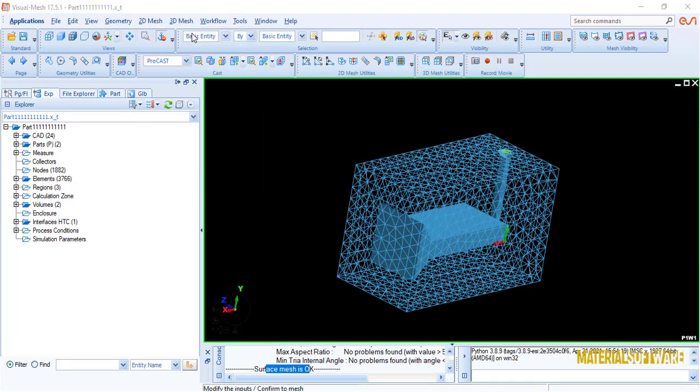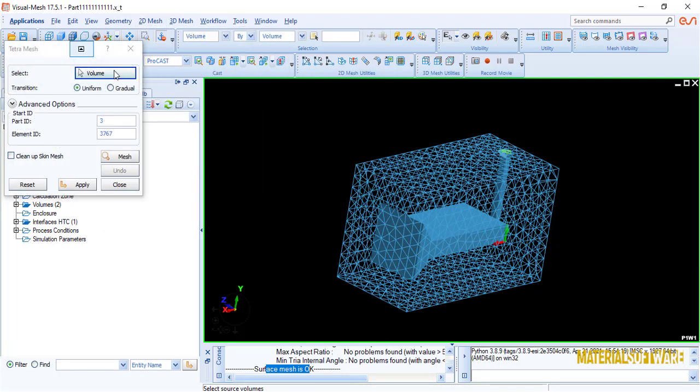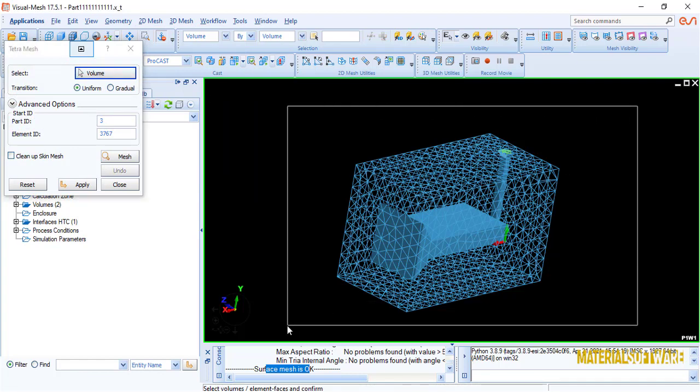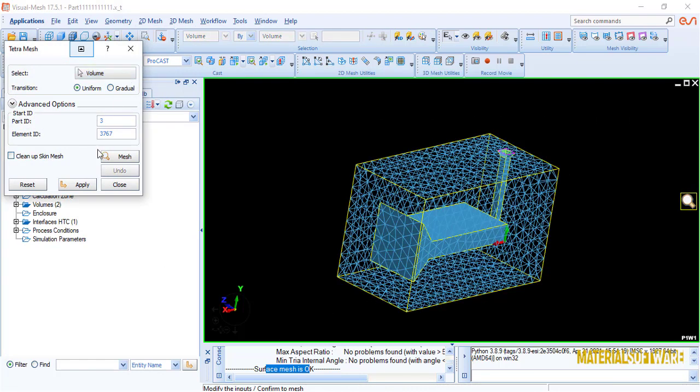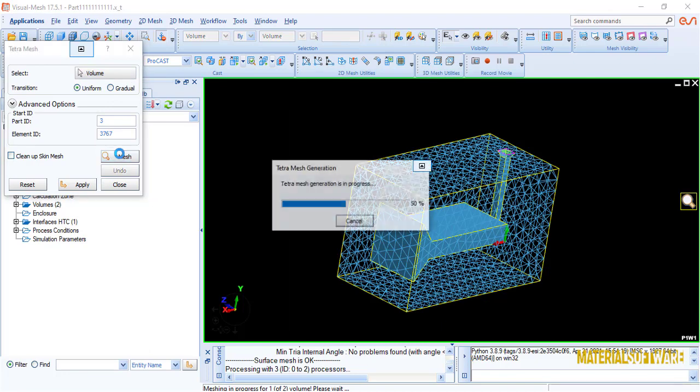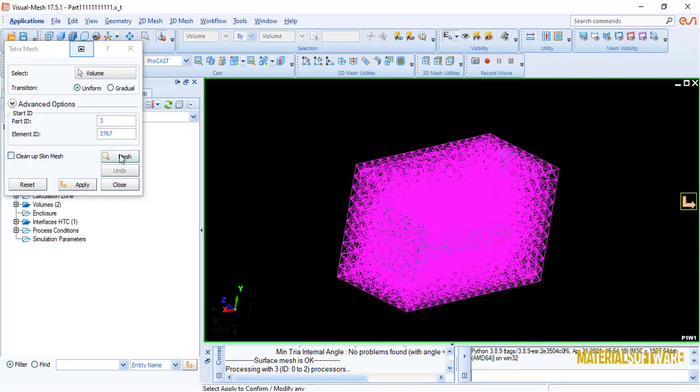Now we want to do 3D meshing. We use this option and select the sample and hit the mesh option. Your sample is ready to go to the next part, the casting environment. Wait for our next video.